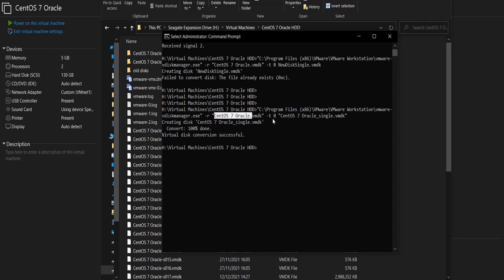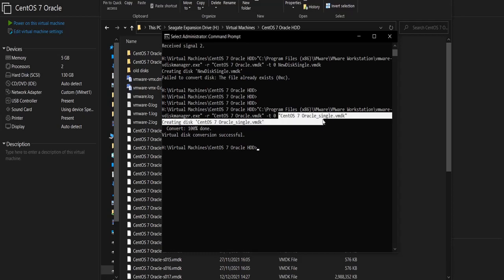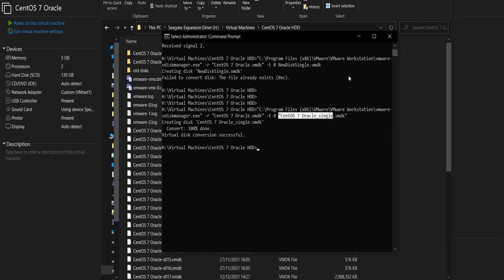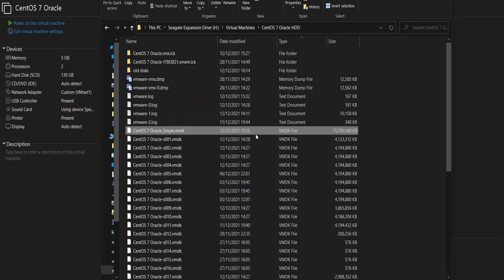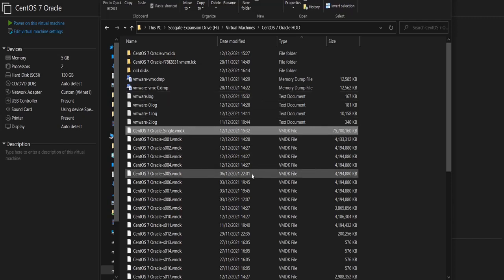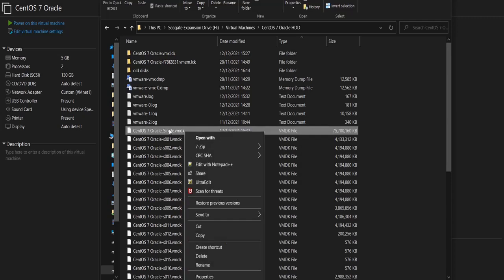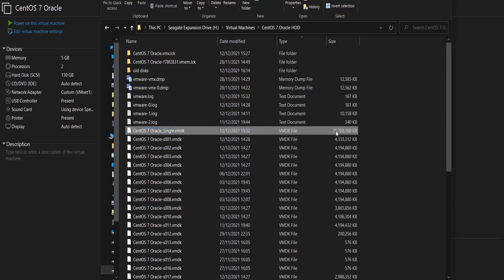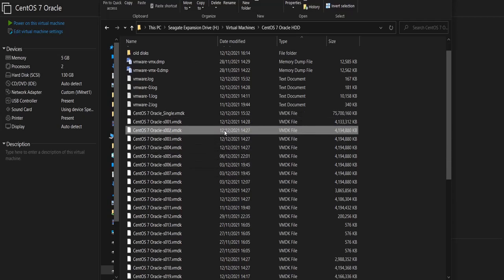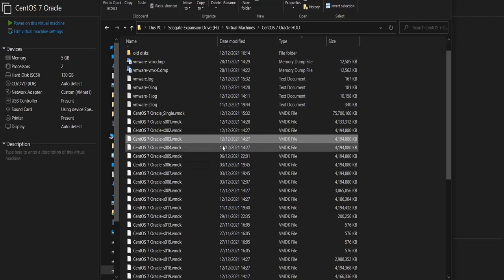So it's going to convert the old disk, which has multiple files, into a new disk which is one single file. As you can see, the operation has finished successfully. If you come here to the virtual machine folder, this is the new single file — as you can see it has a size of almost 75 gigabytes.